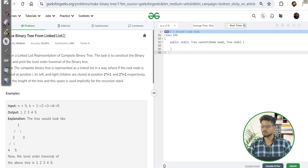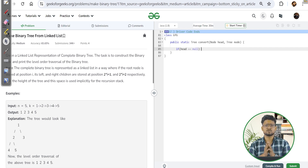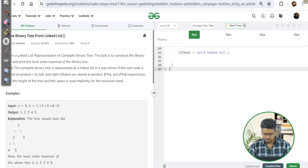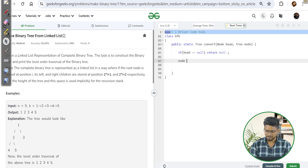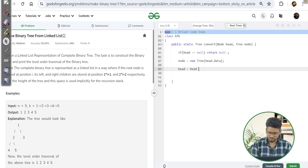Let's understand the code. First, I check the base case: if head equals null, there is no node in the linked list, so we return null. Then I create the root node — a TreeNode — using head.data. After using the first node's data, I move head to the next node: head = head.next.